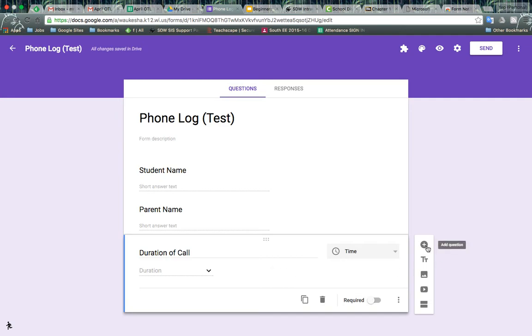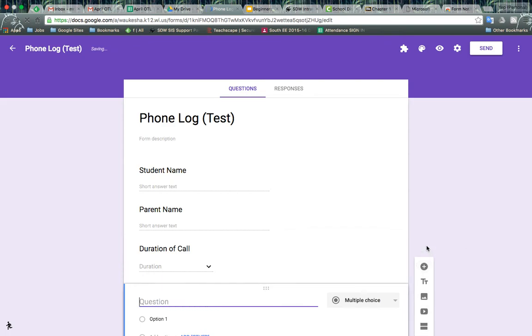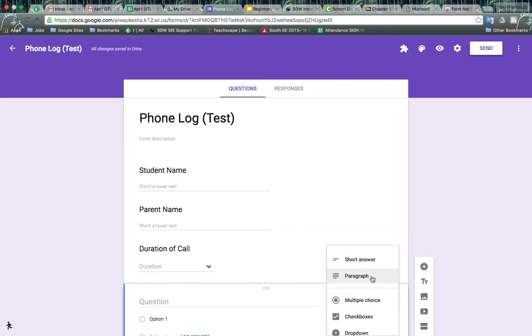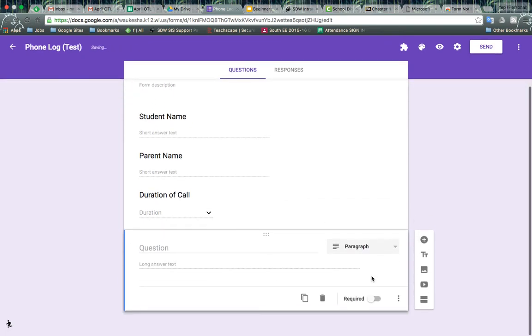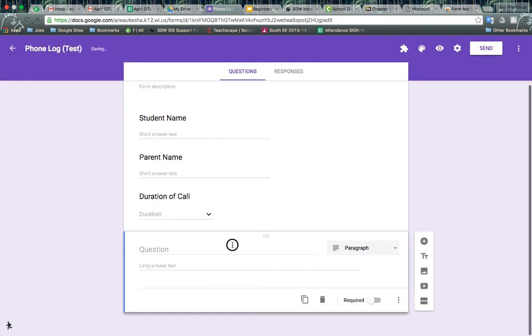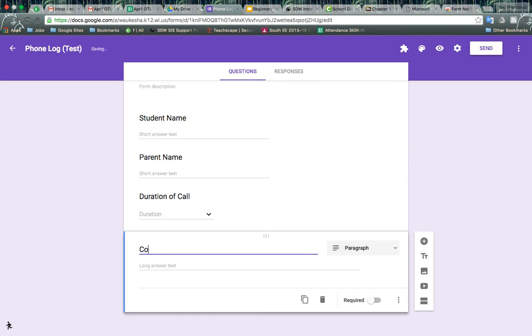And then usually for a phone log, I'll also add in one more paragraph question for any comments that I need to jot down after I've made the call.